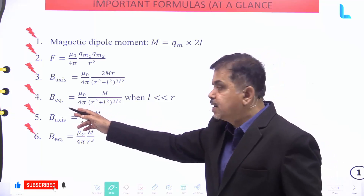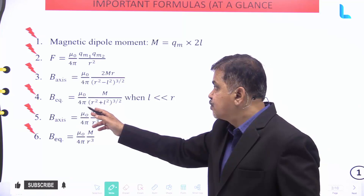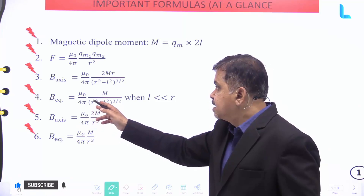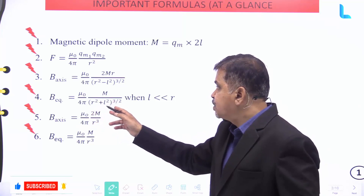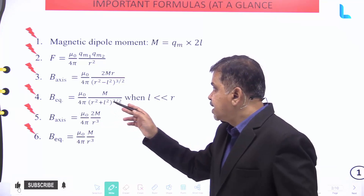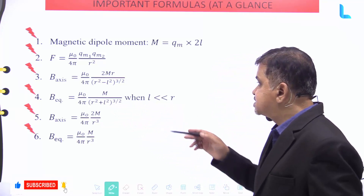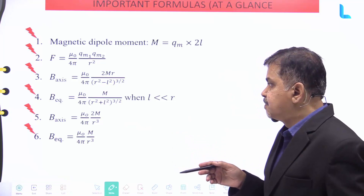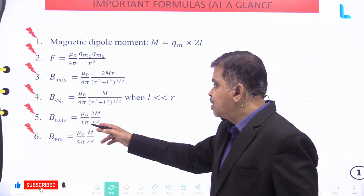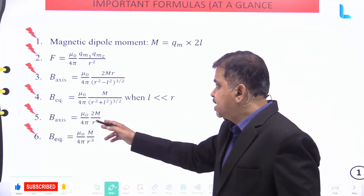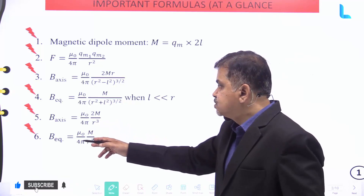The magnetic field at the equator is given by mu naught divided by 4 pi, into m divided by r square plus l square, raised to the power of 3 by 2, where l is far less than r. B axis is given by mu naught divided by 4 pi into 2m divided by r cube.